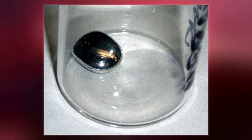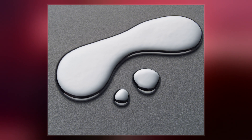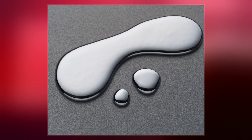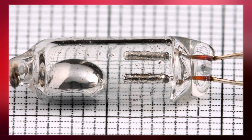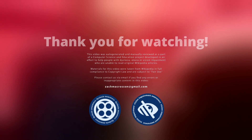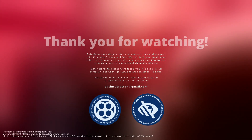Concerns about the element's toxicity have led to mercury thermometers and sphygmomanometers being largely phased out in clinical environments in favor of alternatives such as alcohol or galinstan-filled glass thermometers and thermistor or infrared-based electronic instruments.